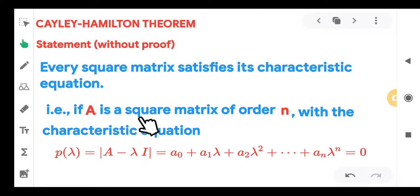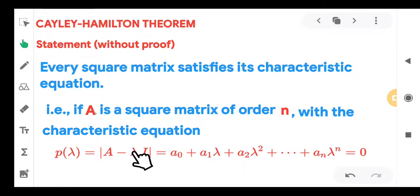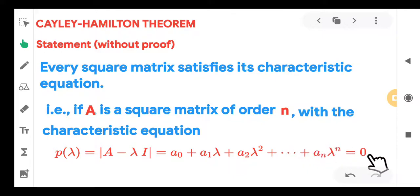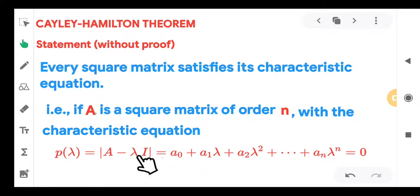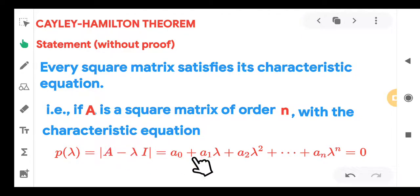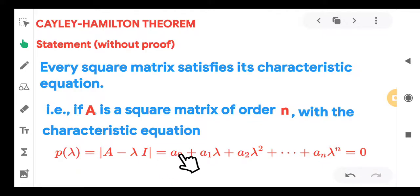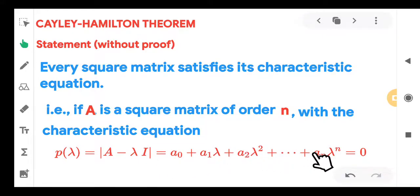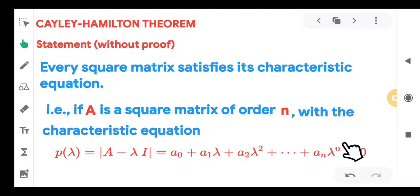If A is a square matrix of order n with the characteristic equation — the determinant of (A minus lambda I) equal to 0 is the characteristic equation — when you develop this characteristic polynomial, it will look like P(λ) = A₀ + A₁λ + A₂λ² + … + Aₙλⁿ. This is the characteristic equation.